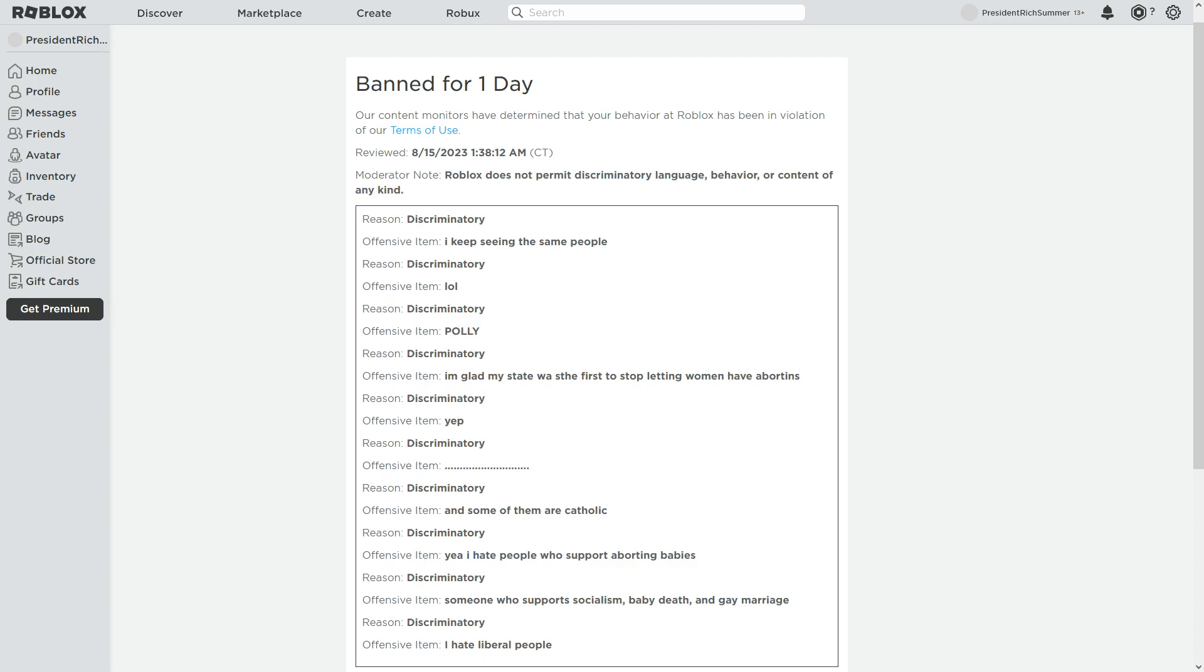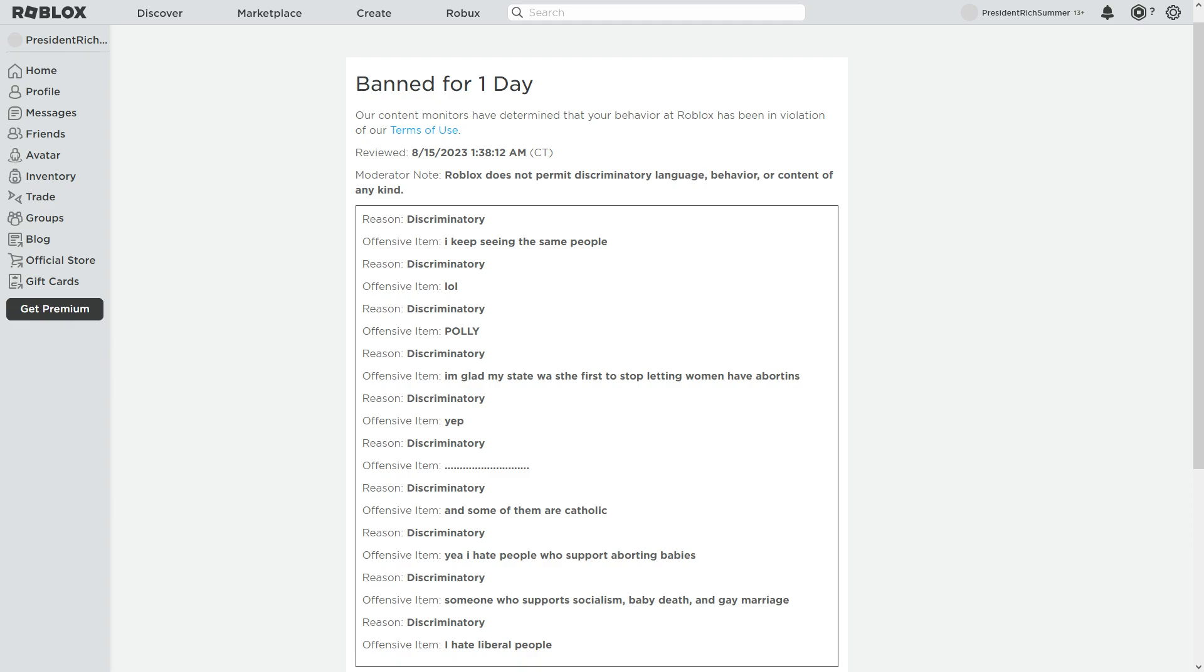Excuse me, that's also discriminatory. Poly, discriminatory. That was just someone's name I was referencing. And I'm glad my state was the first to stop letting women have abortions. I don't like abortion. I don't like it.